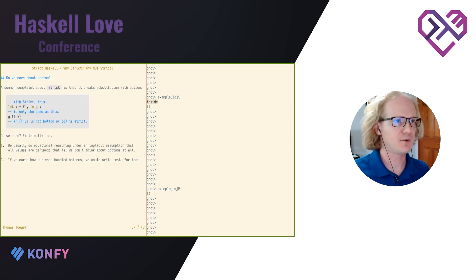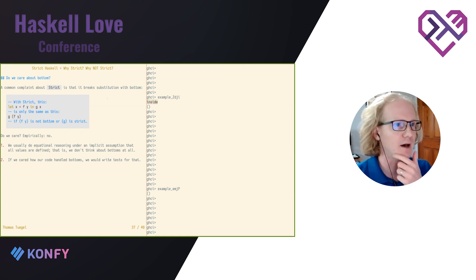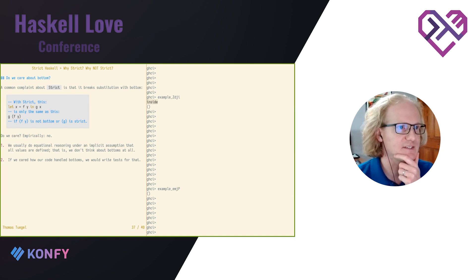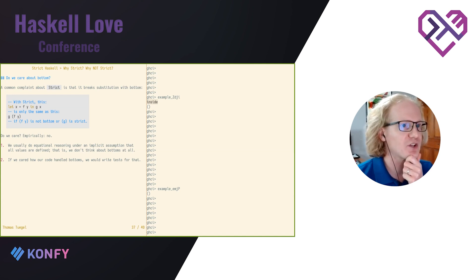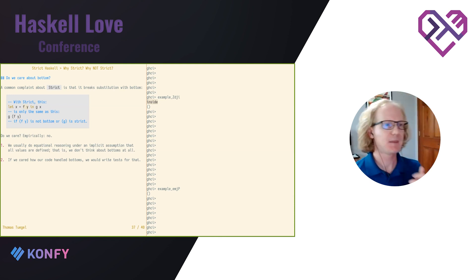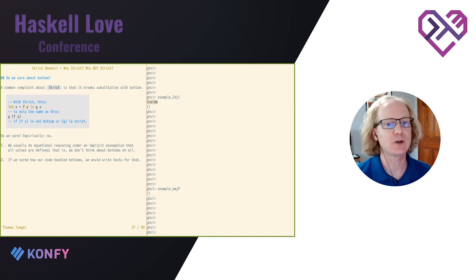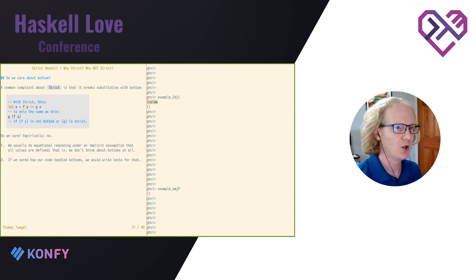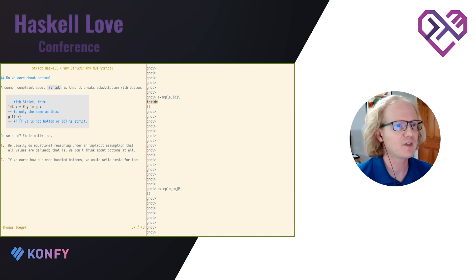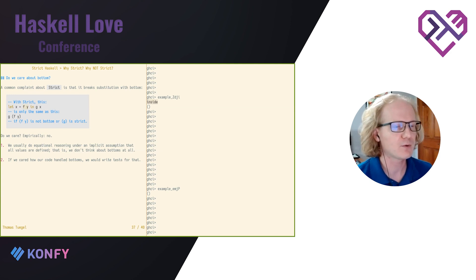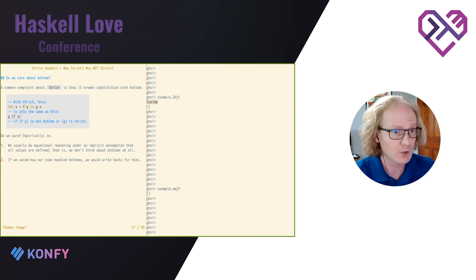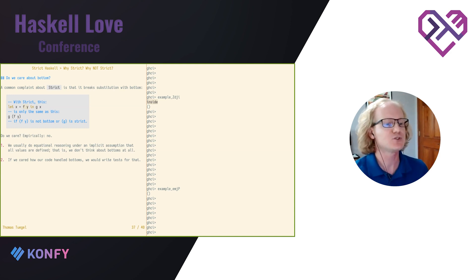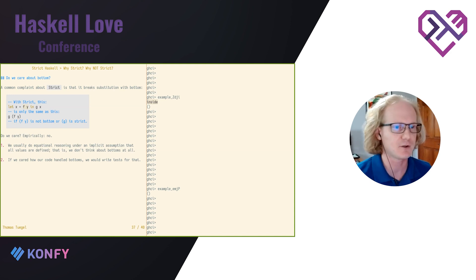I do want to pause here, though. A common complaint about strict is that it breaks substitution with bottom. If I have let, this let is going to make x strict, right? So these two expressions, even though they appear to be the same, are actually only the same if f of y is well defined or if g is strict. Do we care? I think we don't. This is an empirical determination I've made. First of all, most people, when they do equational reasoning, most people that I know anyway, they kind of implicitly assume that everything is well defined. They don't think about bottom at all. Second, if we really did care how our code handled bottom and handled undefined input, we would write tests for that. I've never written a test like that, and I don't know anyone else who has either. I've never seen a test written like that. We can go do it, but I've never seen anyone do it. So I can only conclude that people don't actually care about the difference between these two expressions, which is very subtle anyway.